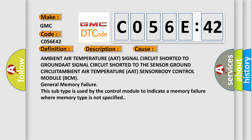Circuit ambient air temperature AAT sensor, body control module BCM general memory failure. This subtype is used by the control module to indicate a memory failure where memory type is not specified.